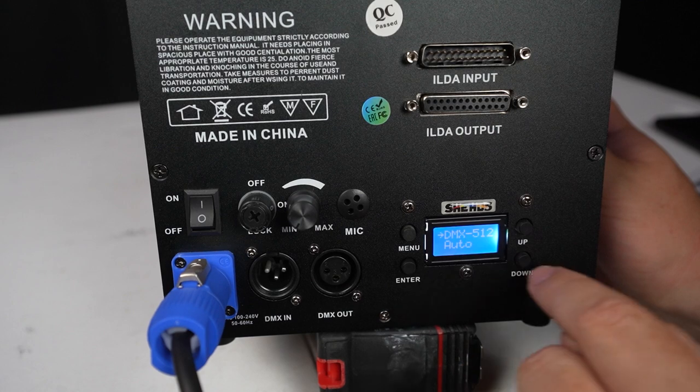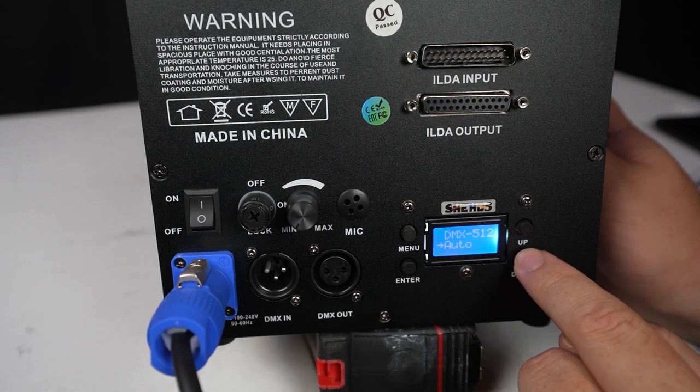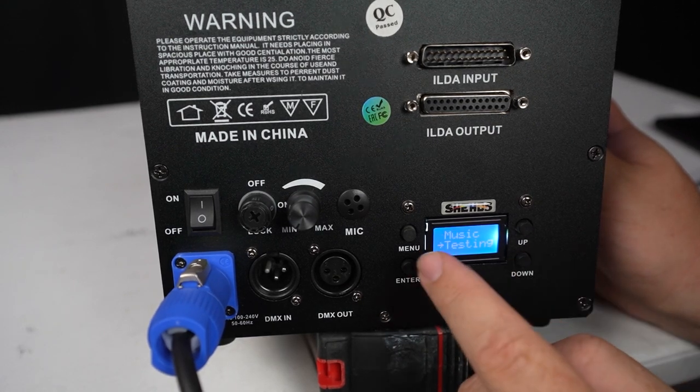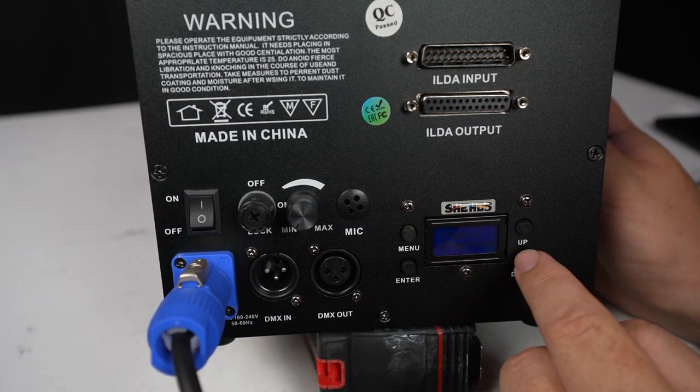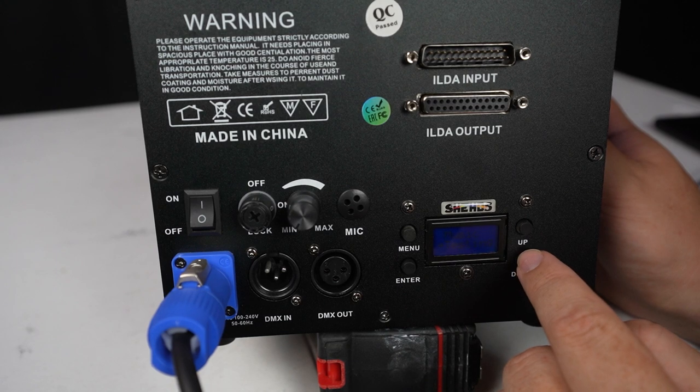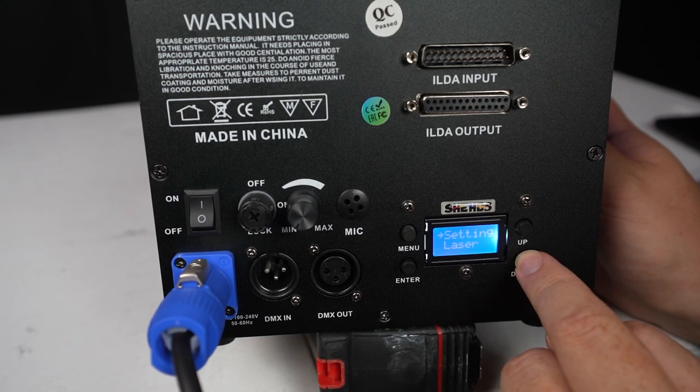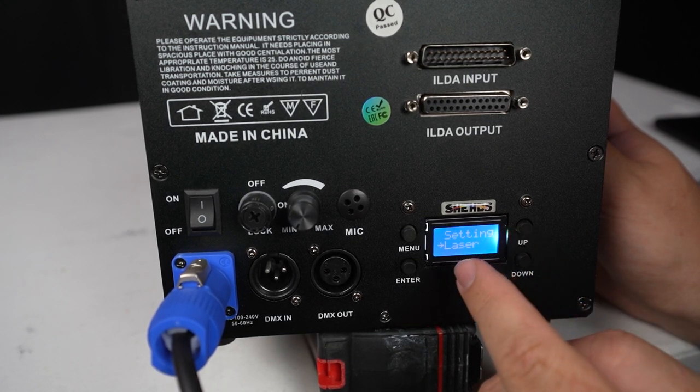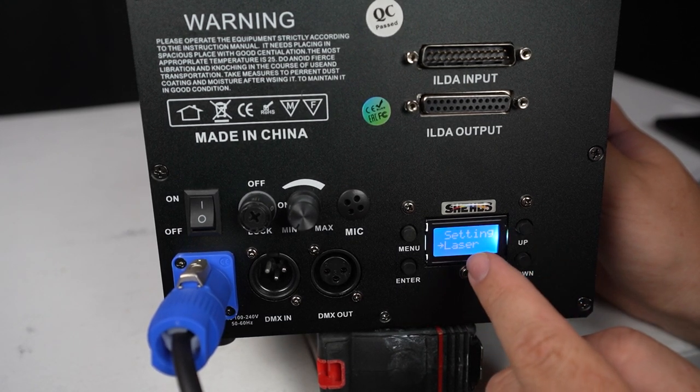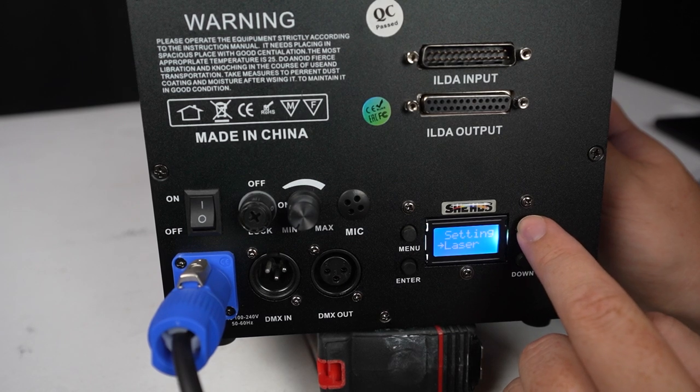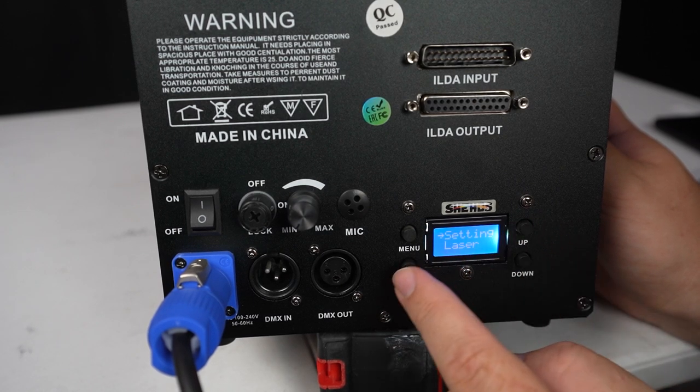So there's DMX, there's auto mode, there's sound active mode, there's some tests that you can run, almost like a store demo mode, some settings, and also some advanced laser settings, which we're not going to get too much into today.